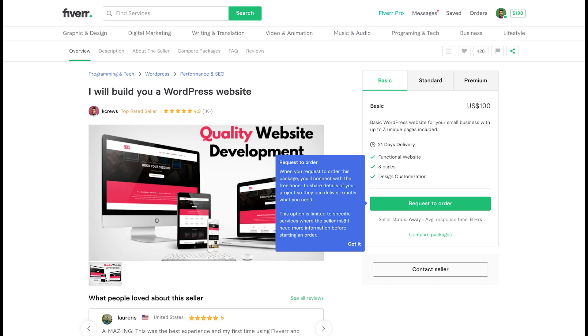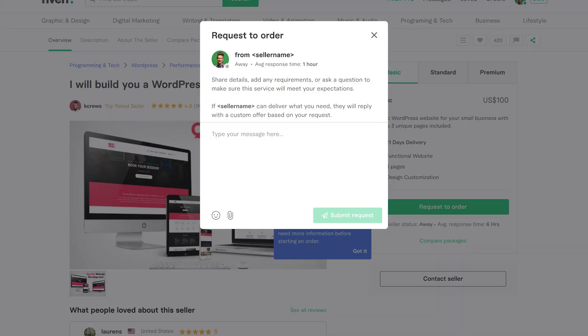Take your time to browse through the requests and find ones that match your skills and expertise. When you find a request that interests you, click on it to read more details about the project.